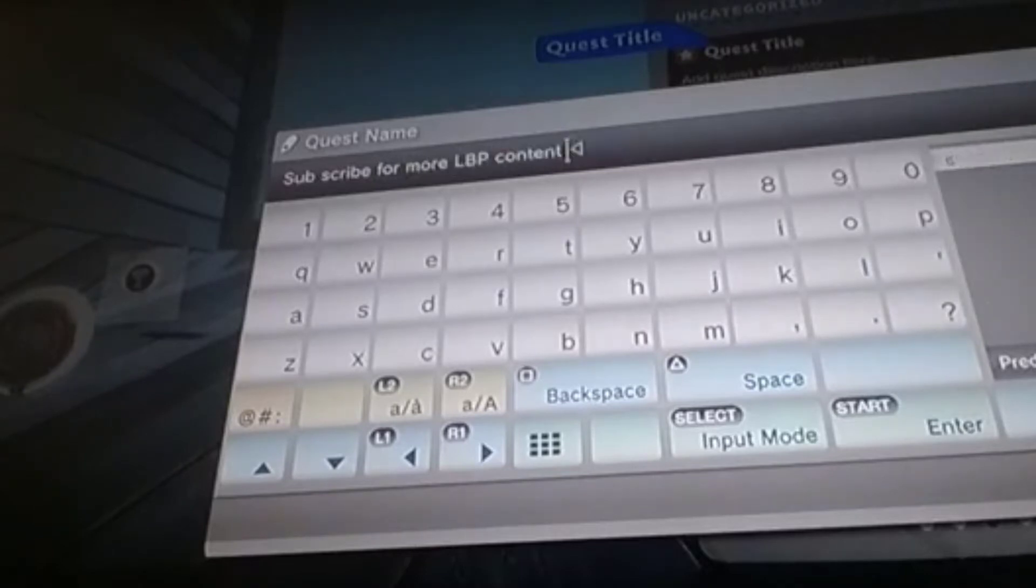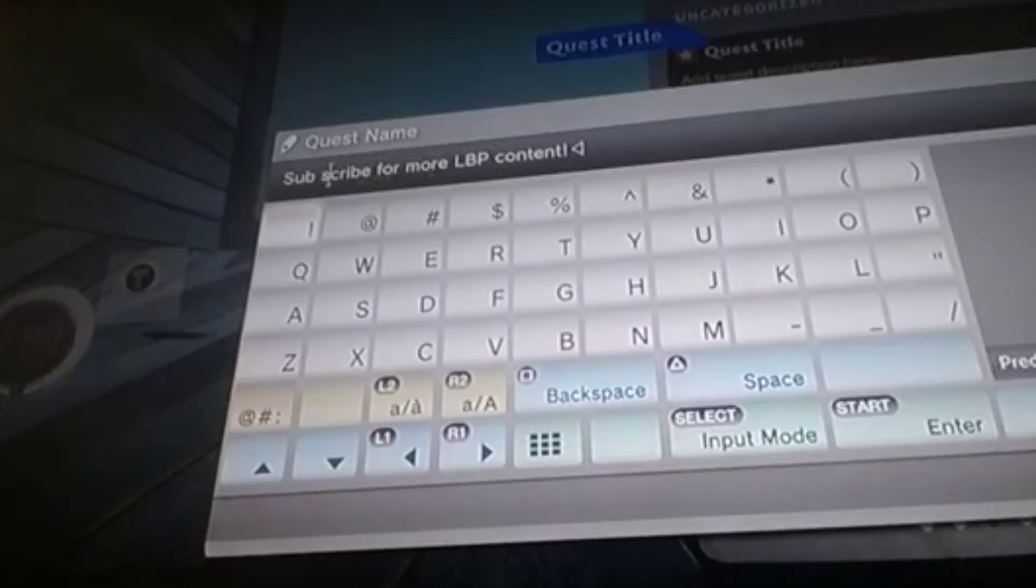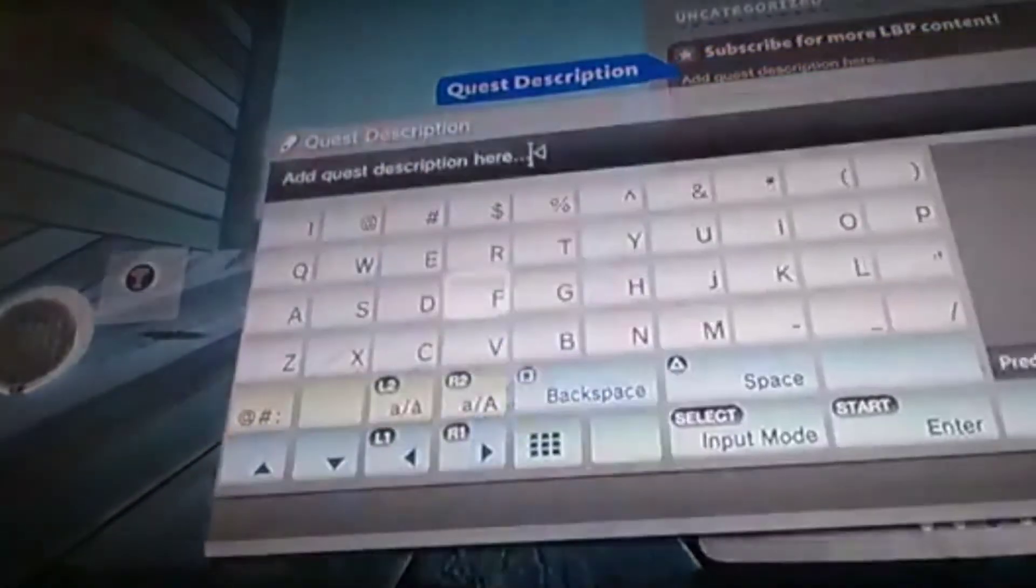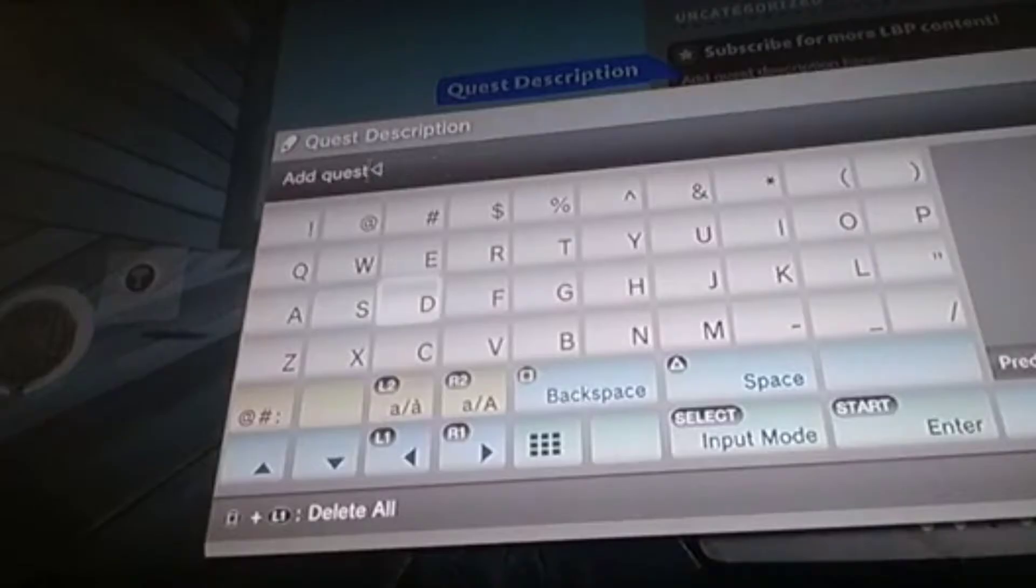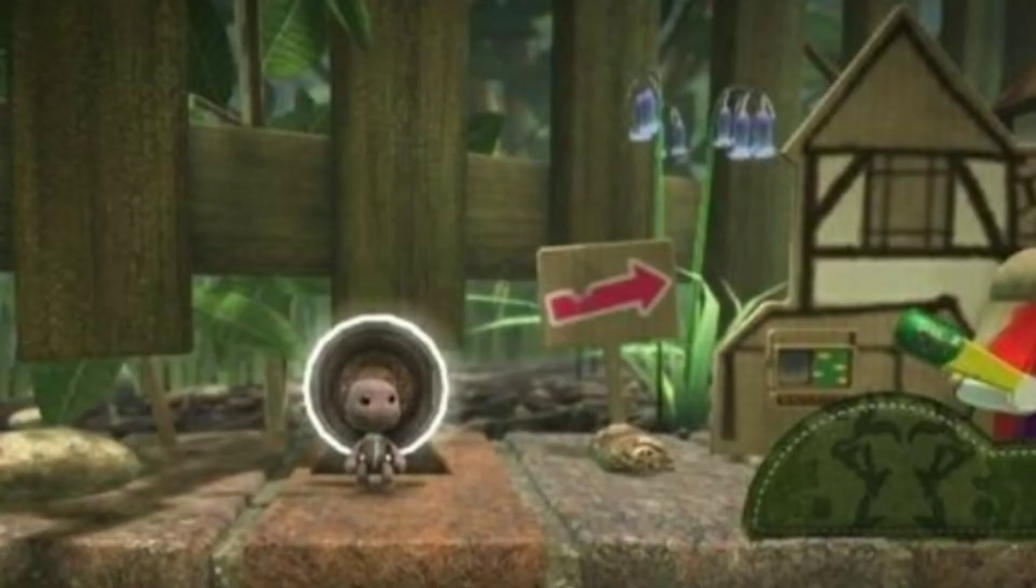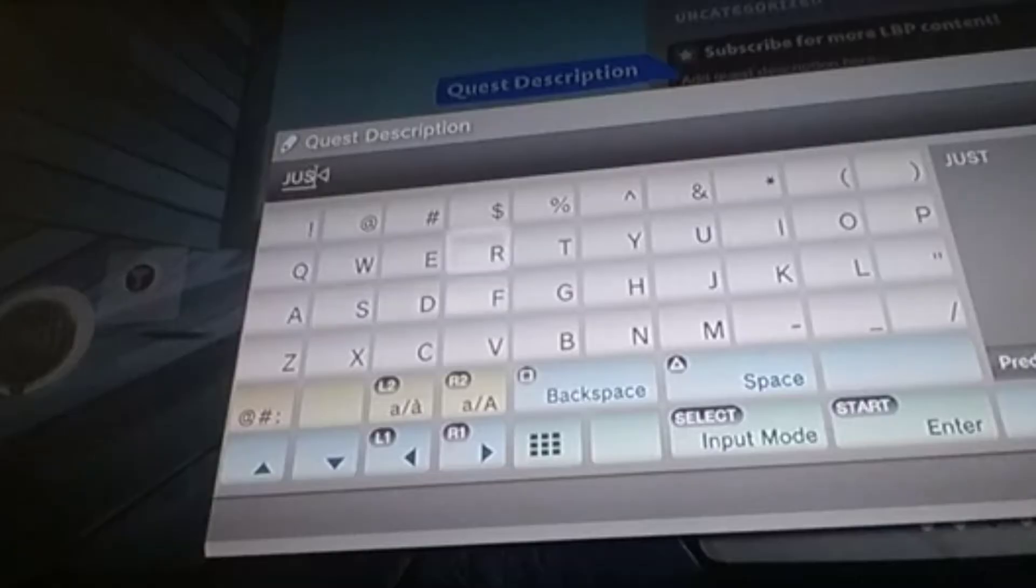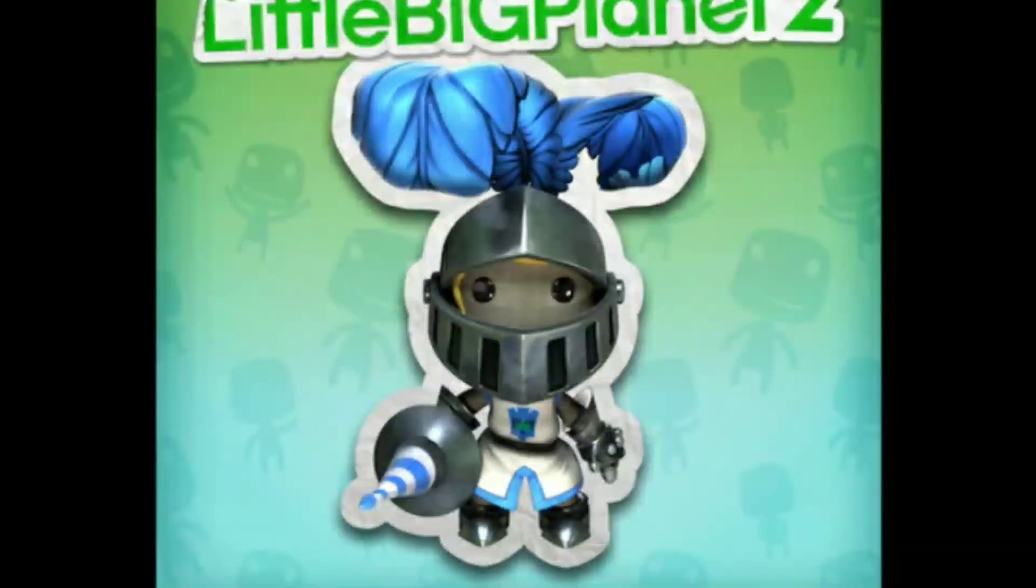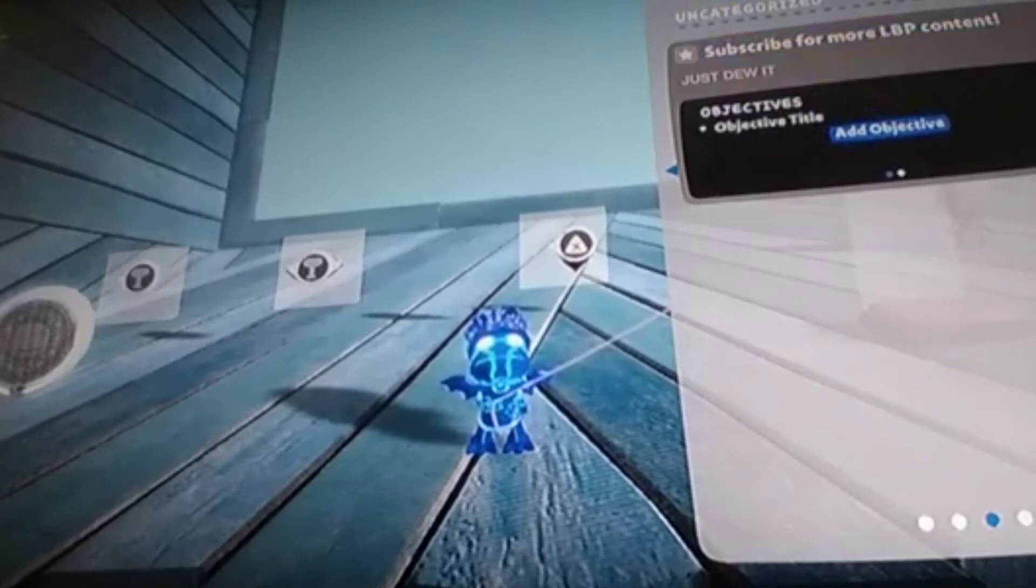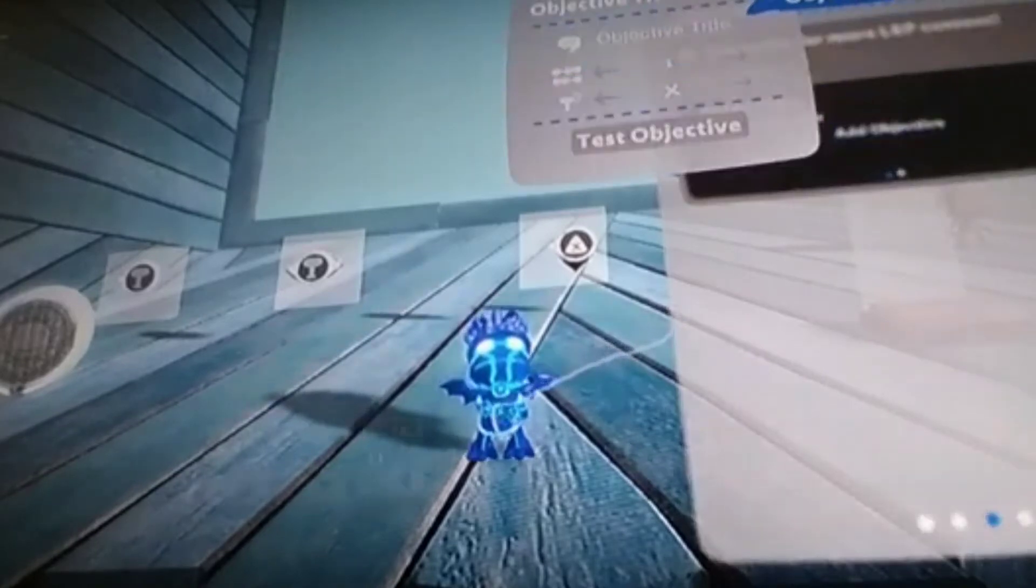Another thing I'd like to point out is the reason why I said that Sackboy A Big Adventure is a prequel is because in the end of the game you become a Knitted Knight and then the next thing you know you go off to the gardens in LittleBigPlanet 1, and the gardens is kind of related to Knight stuff and medieval stuff which is why I think Sackboy A Big Adventure is a prequel.